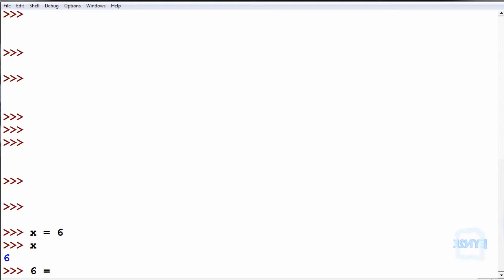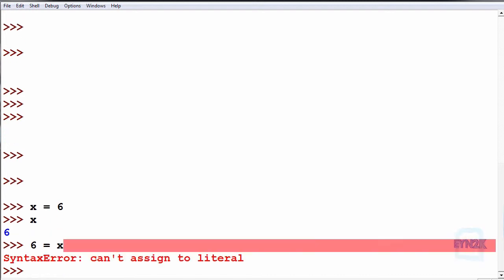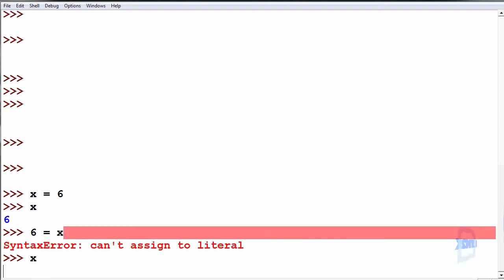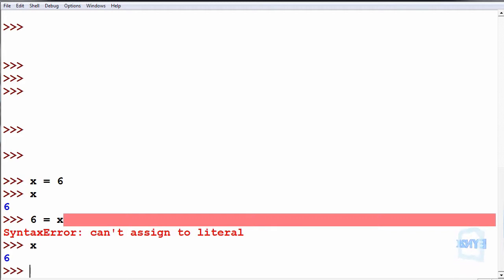We cannot assign it the other way, such as 6 is equal to x. This does not work. In this case if we print back x, we still store the value of 6 inside of it because we have not reassigned the variable x.